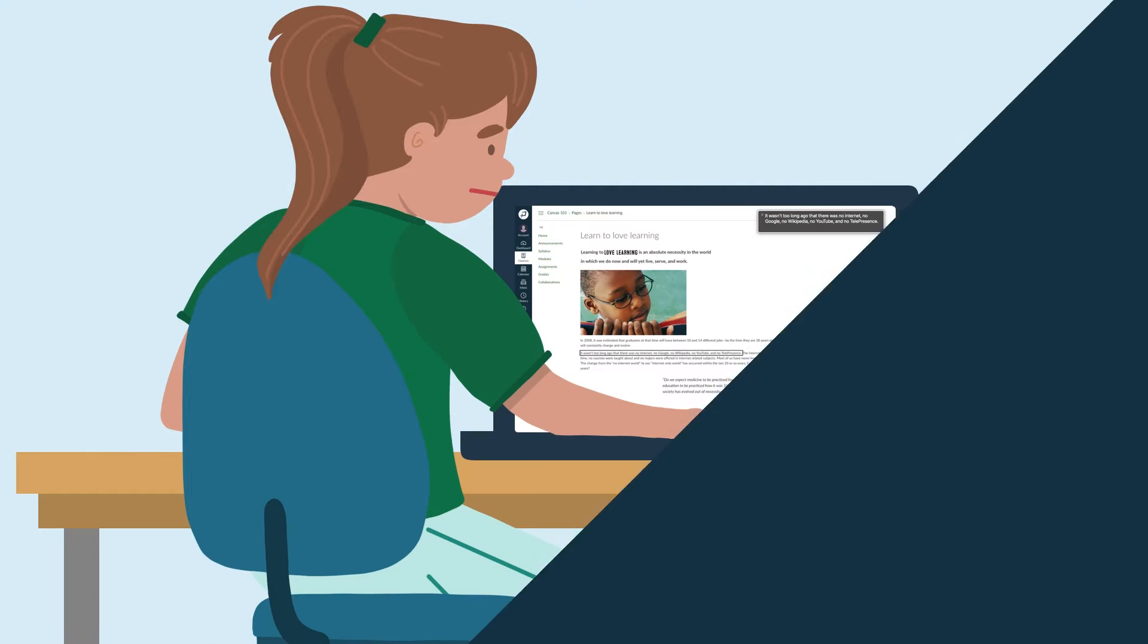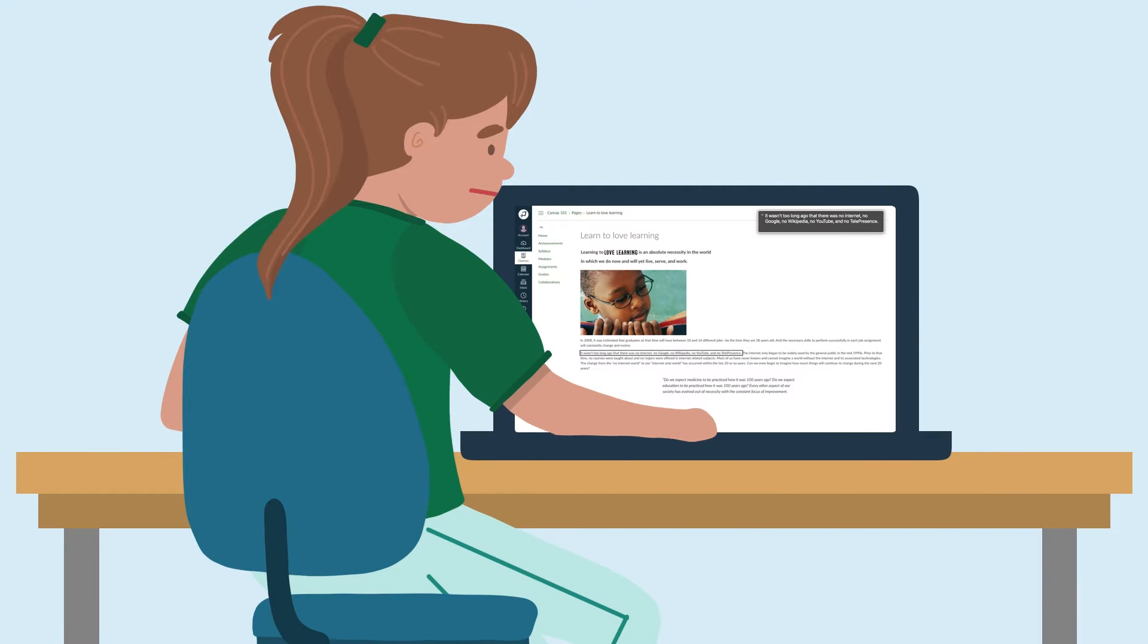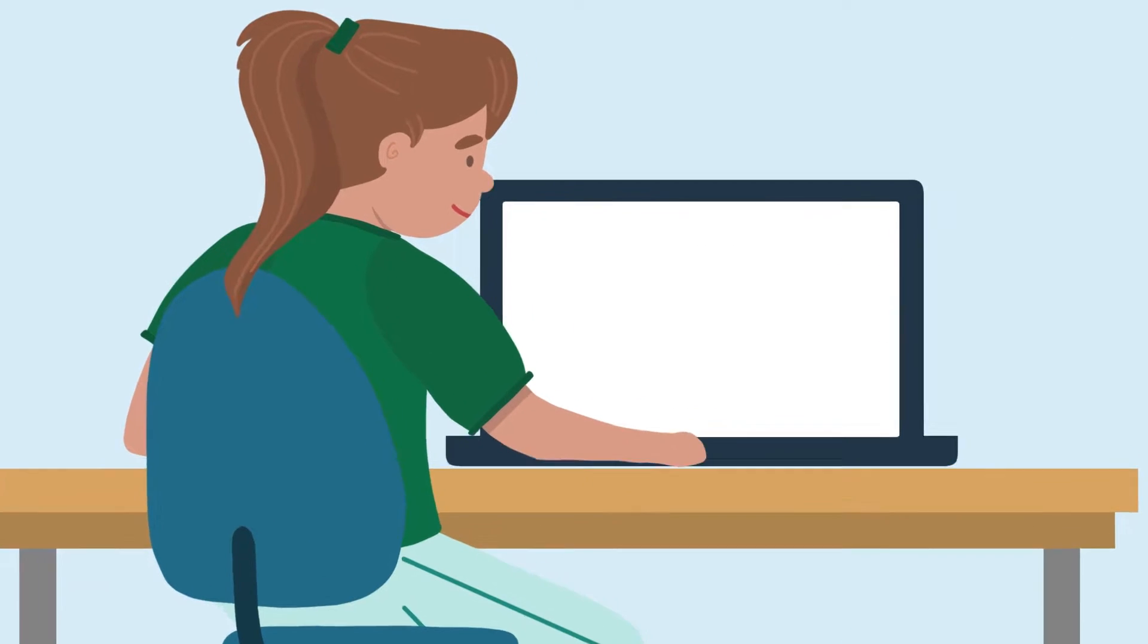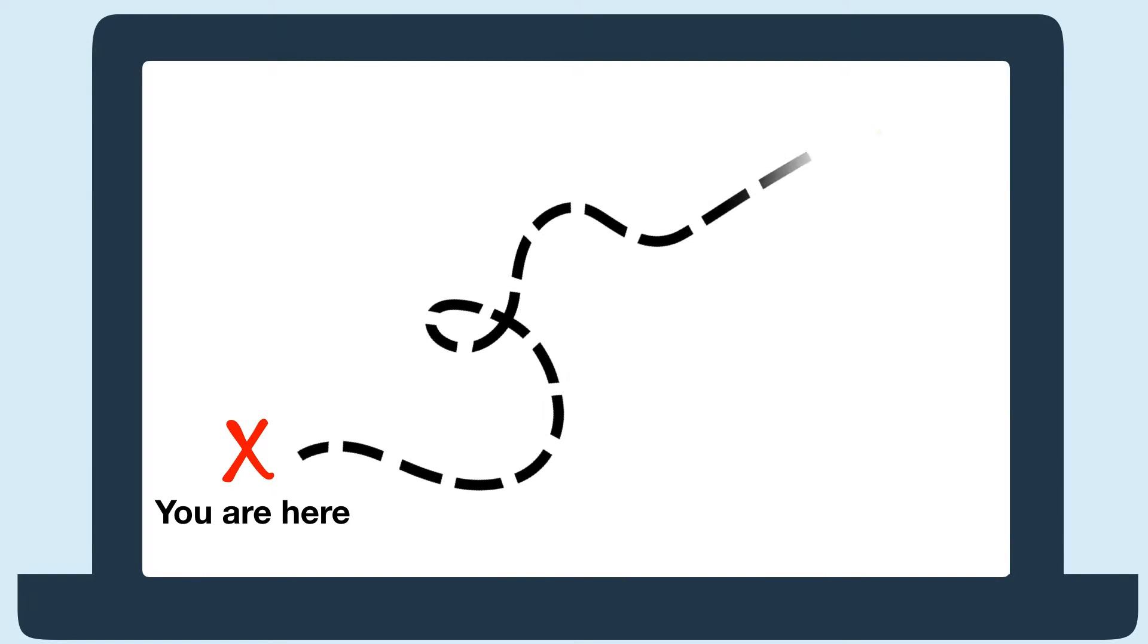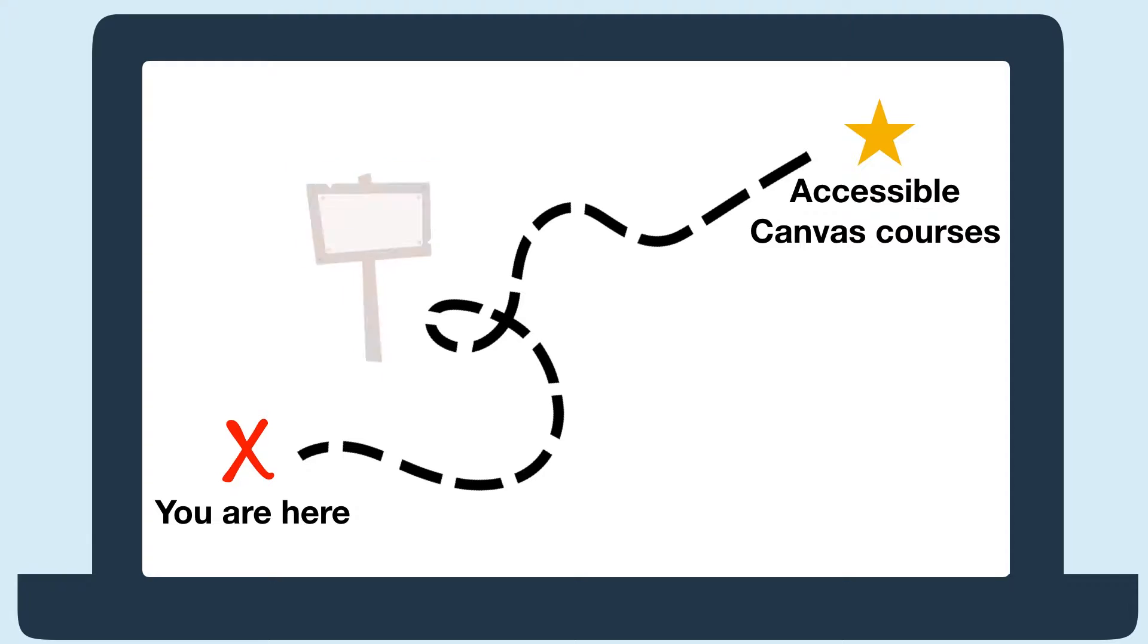More accessible Canvas courses means more students are able to engage in materials and learn. But to get to accessible courses, you need to know where you are, how you're doing along the way, and a guide to help get you there quicker.